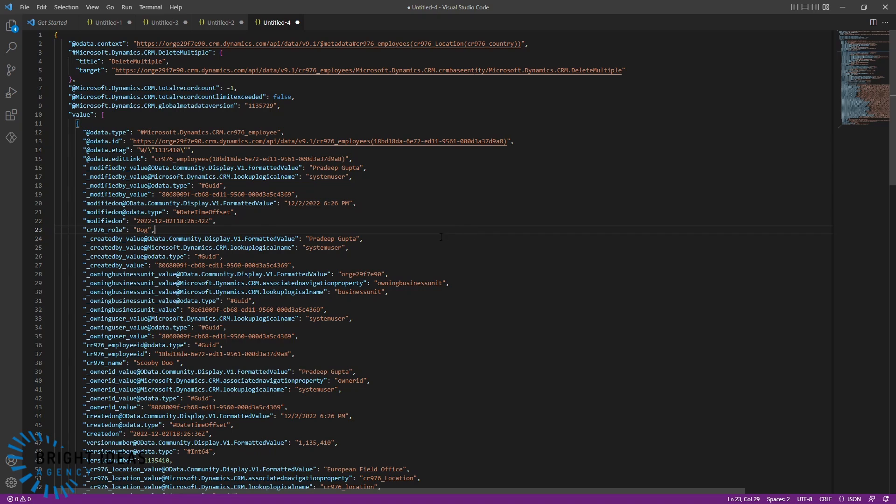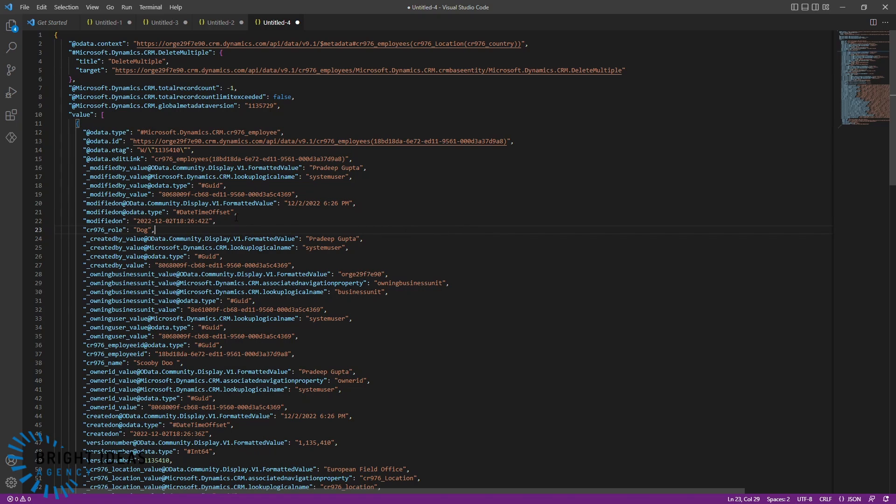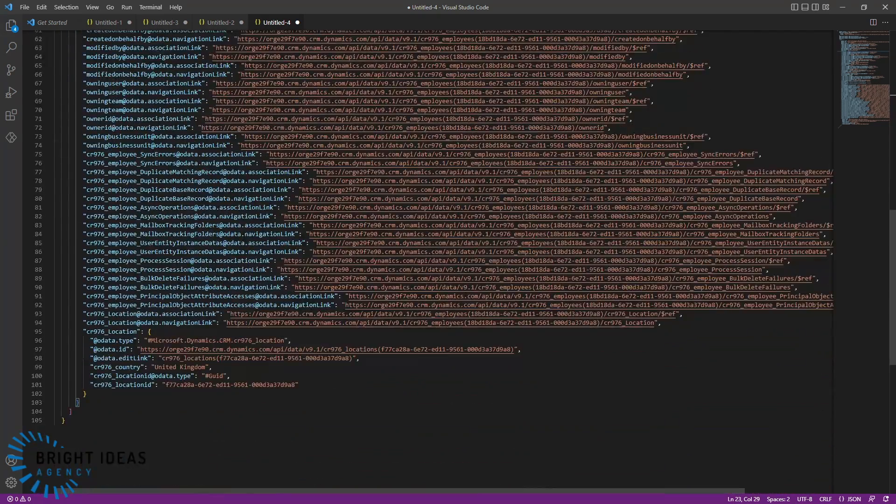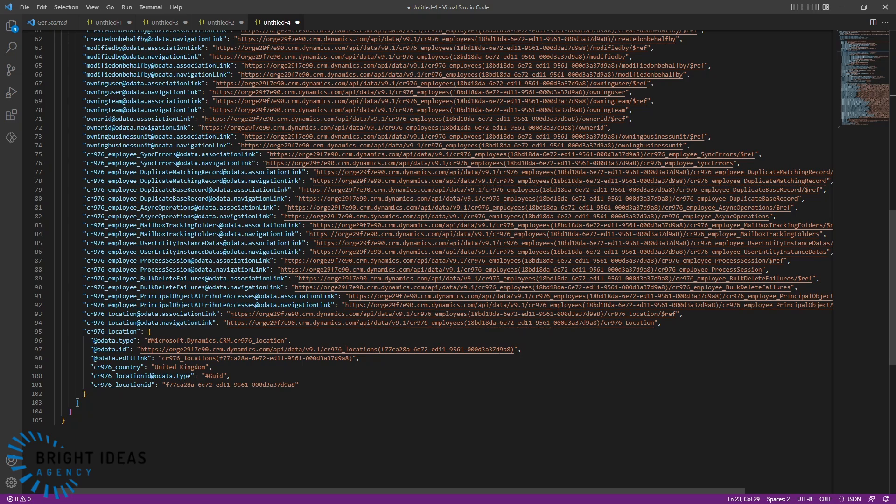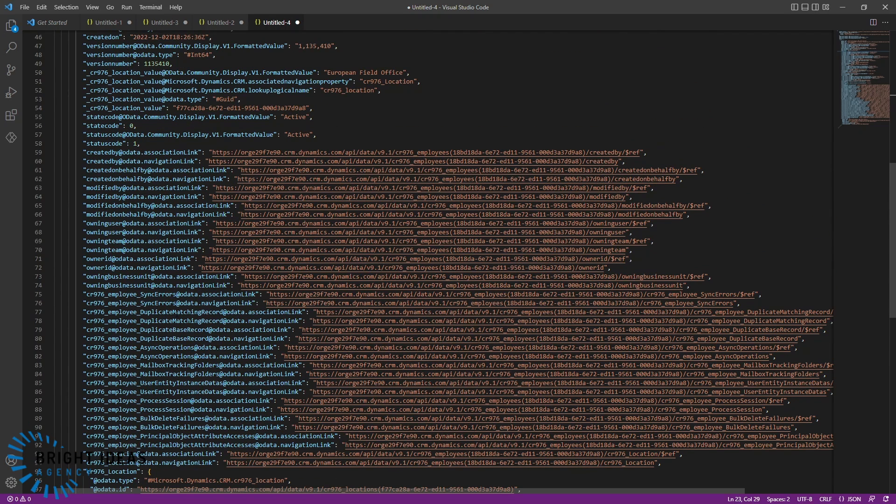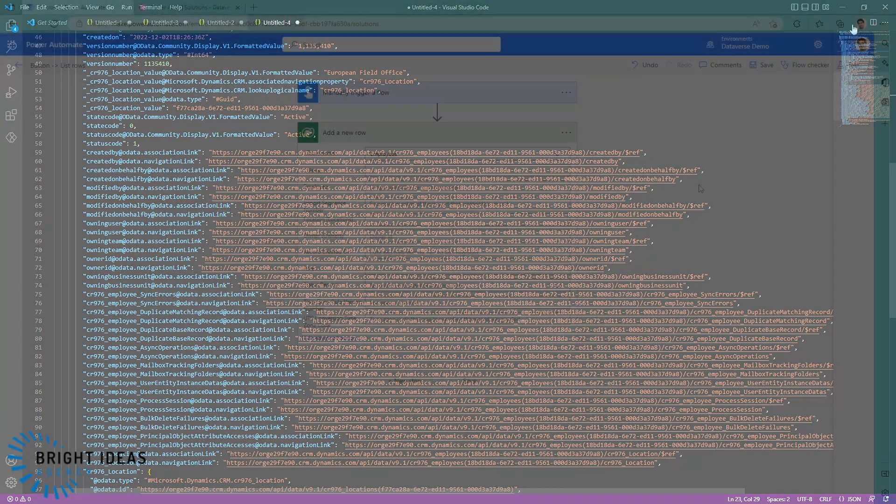Jumping back over to VS Code again, we've got our output from our query. And if we scroll down, you can see that I still have this object for location here. But the only data that I'm getting back, there's a couple of extra things here, but the main column that I'm getting back is country. So, it's possible to tailor your query in such a way that you're just getting back the related data that you want.